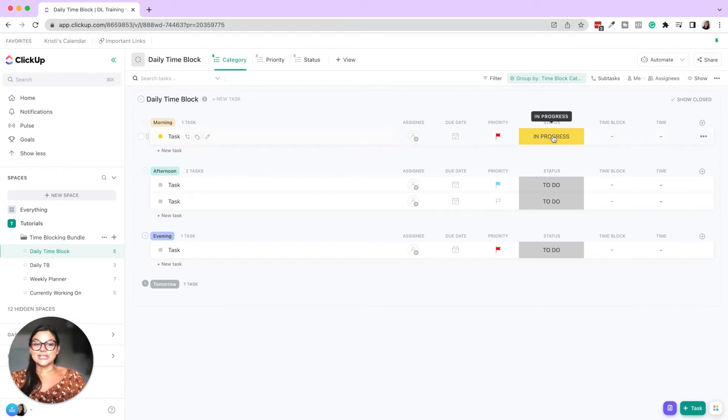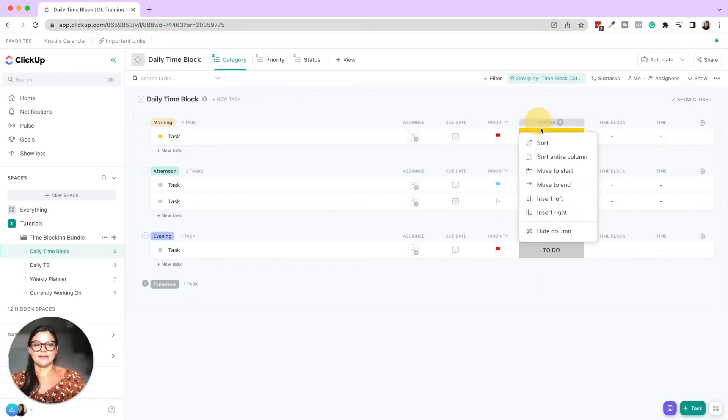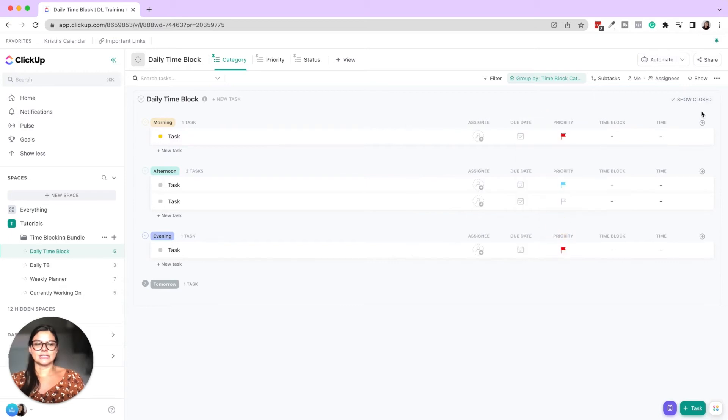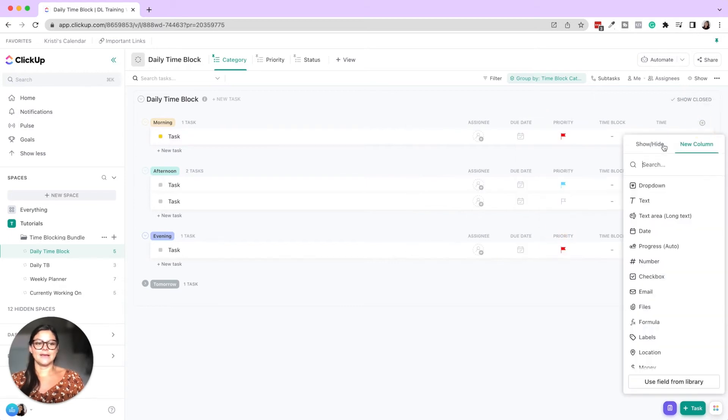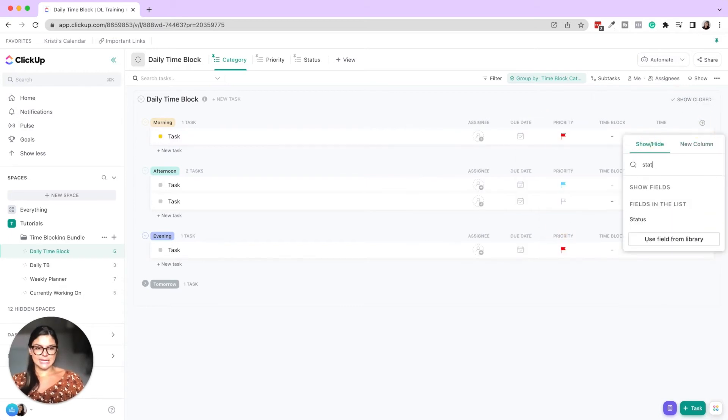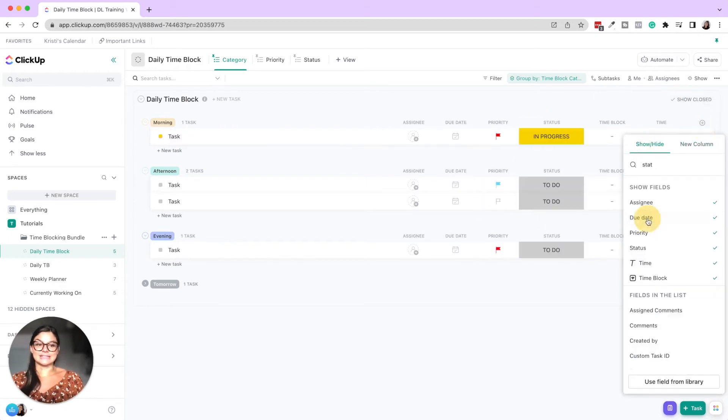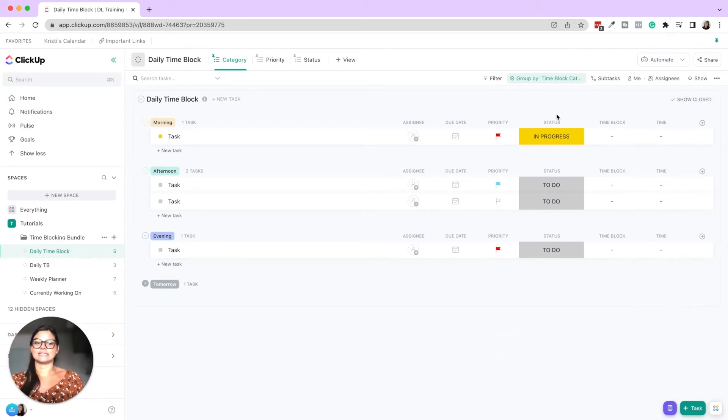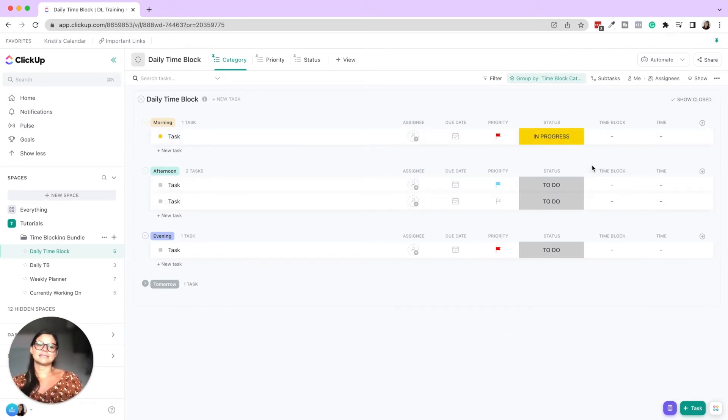Okay. So then I took the status on the outside of here by just clicking plus show slash hide, and then brought that status so I can see, okay, the morning block, we have some stuff in progress.